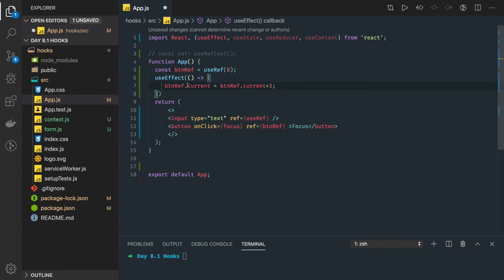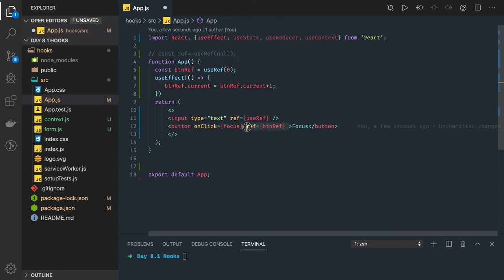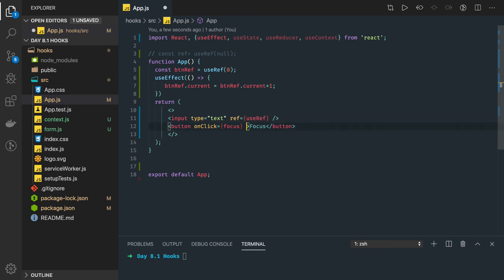So what we are doing is this reference is actually assigned. So this is not assigned to any DOM element first of all. If this is assigned to DOM element then we can't access the current property something like this where you are increasing it.